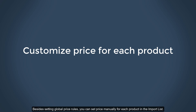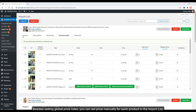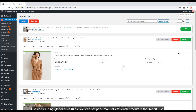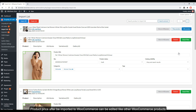Besides setting global price rules, you can set prices manually for each product in the import list. Product prices after being imported to WooCommerce can be edited just like any other WooCommerce products.